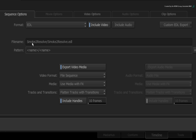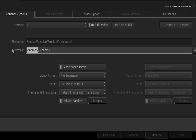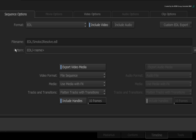Now let's set up the EDL folder and naming settings. The file name text box currently shows what you'll get — a folder will be created based on the sequence's name and the EDL will be named after the sequence. Let's change that. I want the folder to be called EDL, so click the pattern text box and change the name token to EDL. The forward slash indicates folders, followed by the file being inserted into the folder. This will make a folder called EDL and the smoke2resolve.edl will be placed inside.